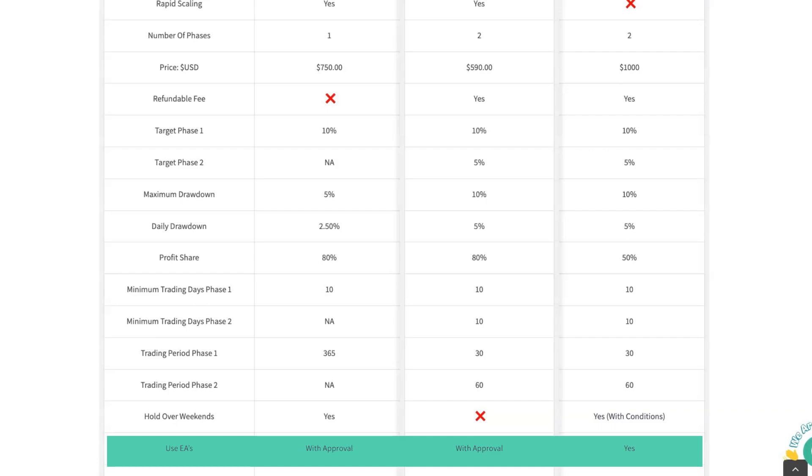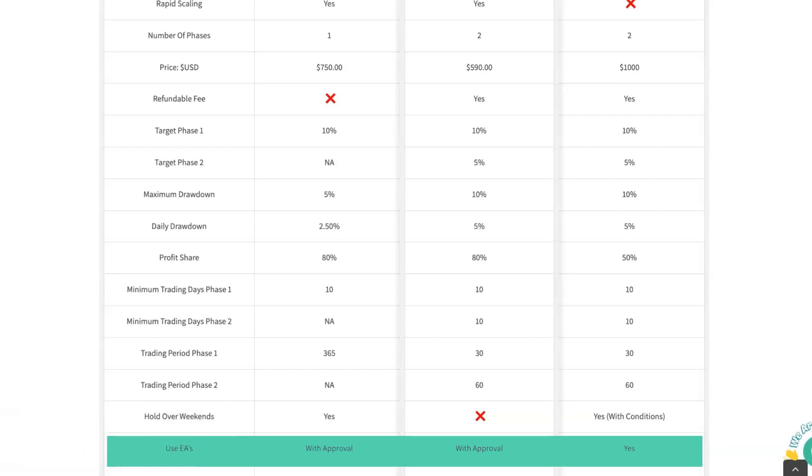There's one distinction here that I want to make. You can use EAs to place trades, modify trades, and that sort of thing. So if you're doing a manual entry into the market, and then you're using an EA to manage your trades, that's 100% fine. And you can do that without seeking approval. We actually recommend that.